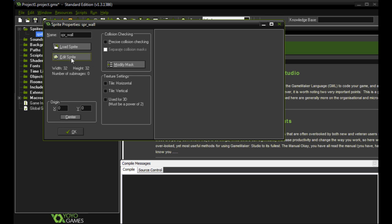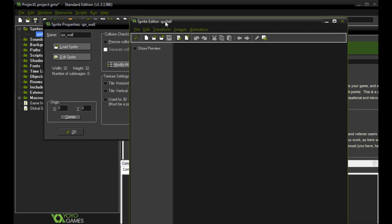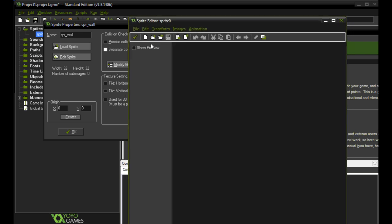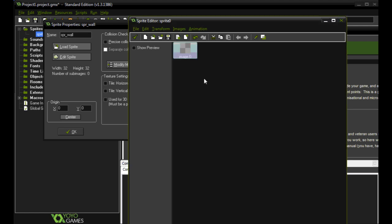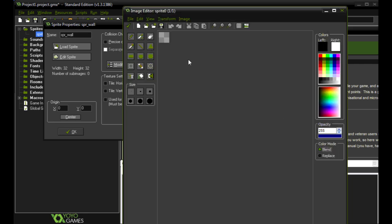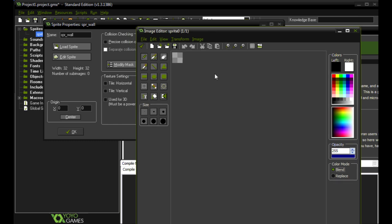And then we're going to click on edit sprite. We're going to leave the width 32 by 32 right now. We can change that. And in order to edit the sprite or create the artwork for the sprite we're going to create new. Here's where we can change that size. So we'll leave it 32 by 32 right now. And we get this image zero. So we're going to double click that and it brings up this little editor.